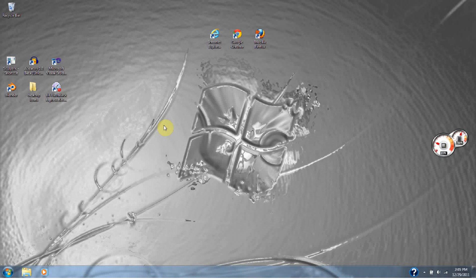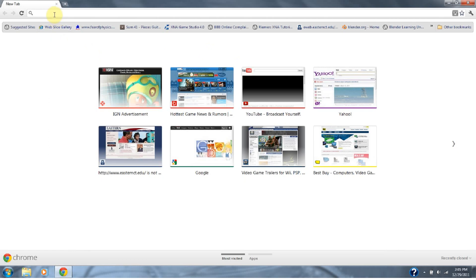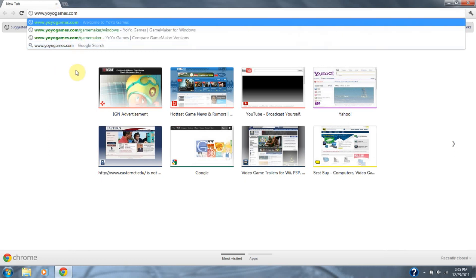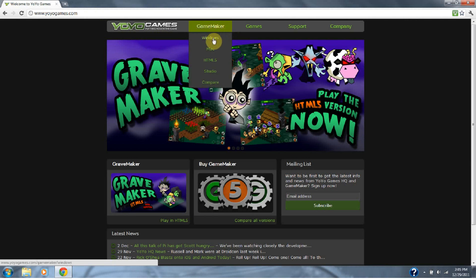This video will show you how to download GameMaker 8.1 for Windows 7. Let's start off by going to your web browser. Type in yoyogames.com. Go to the GameMaker tab and select Windows.